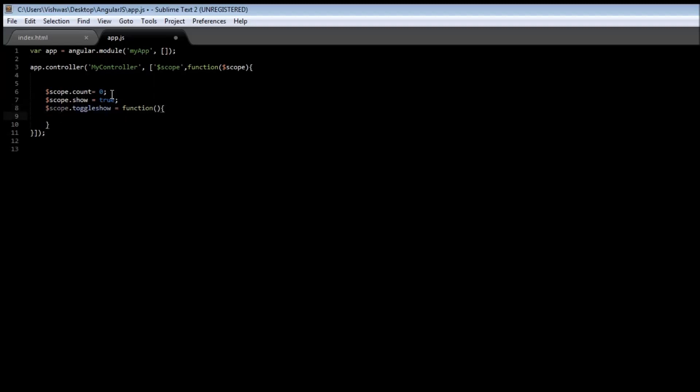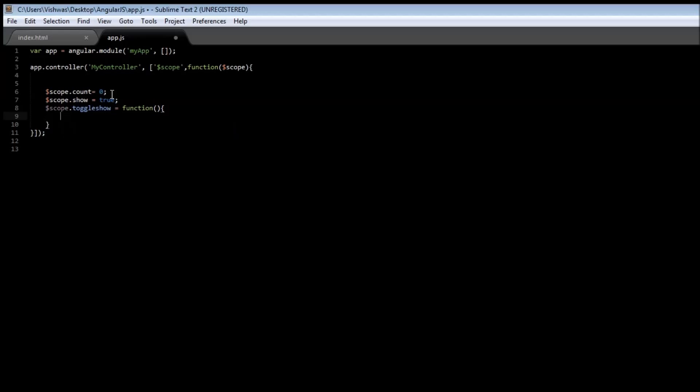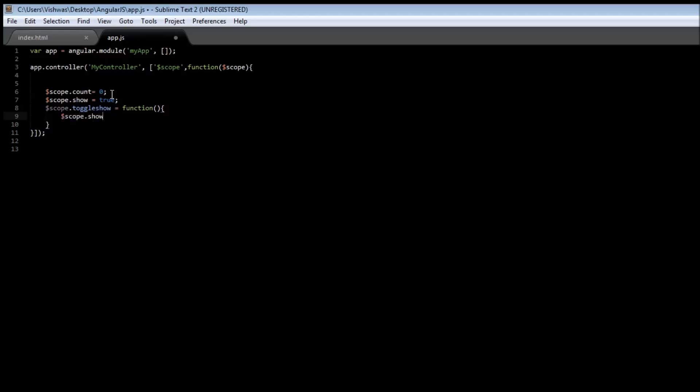Now what the function does is it is going to flip the value of the show variable between true and false. So $scope.show is equal to not $scope.show.